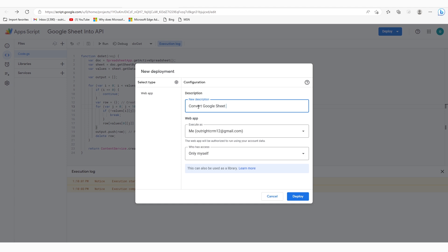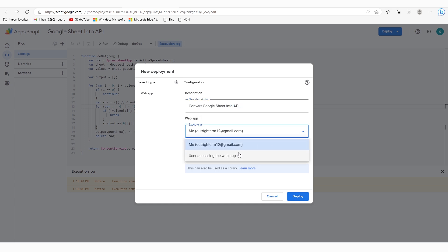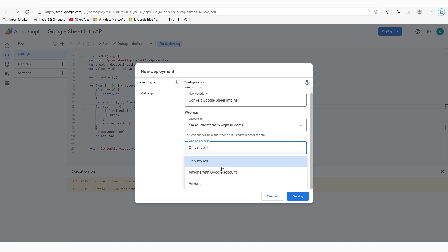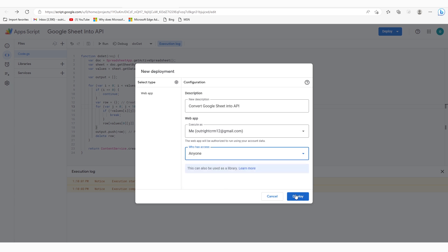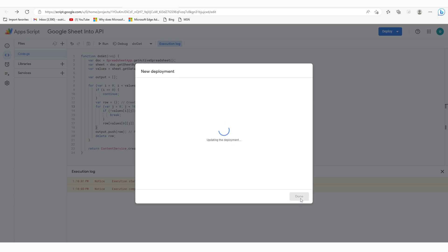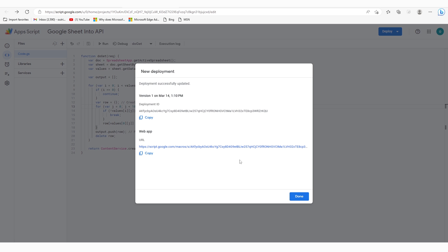Here, you need to give a suitable description. Then choose the Execute as option. At last, choose who will be going to have access to this. Once done, click on the Deploy button.